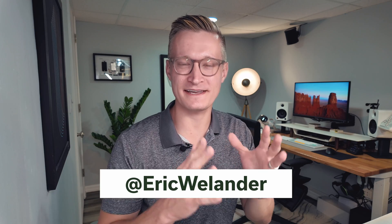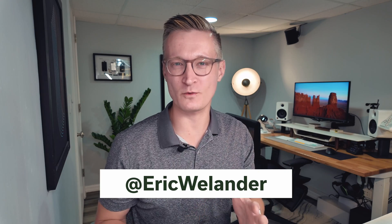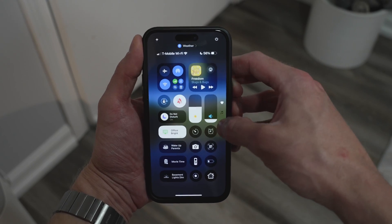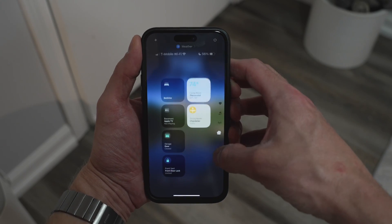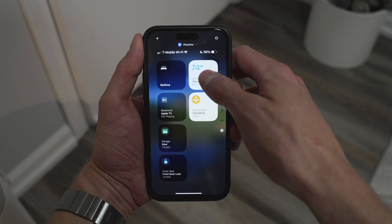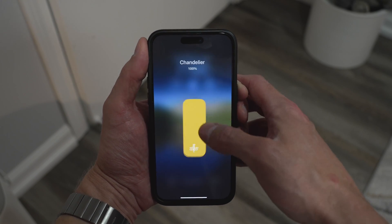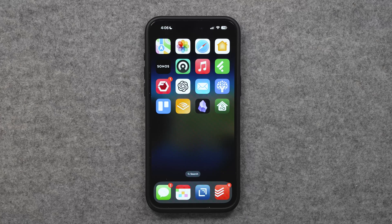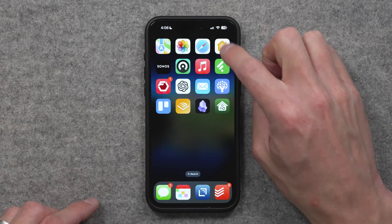iOS 18 is here, and while there are a bunch of Apple Home updates that require either new hardware or future software updates, there are actually two of my favorite features in iOS 18 for Apple Home that are available today with the hardware you already have.